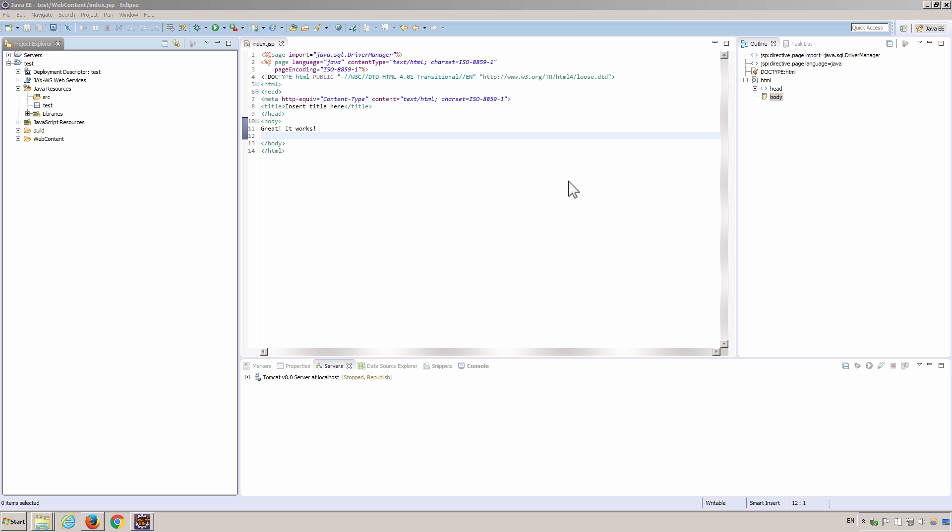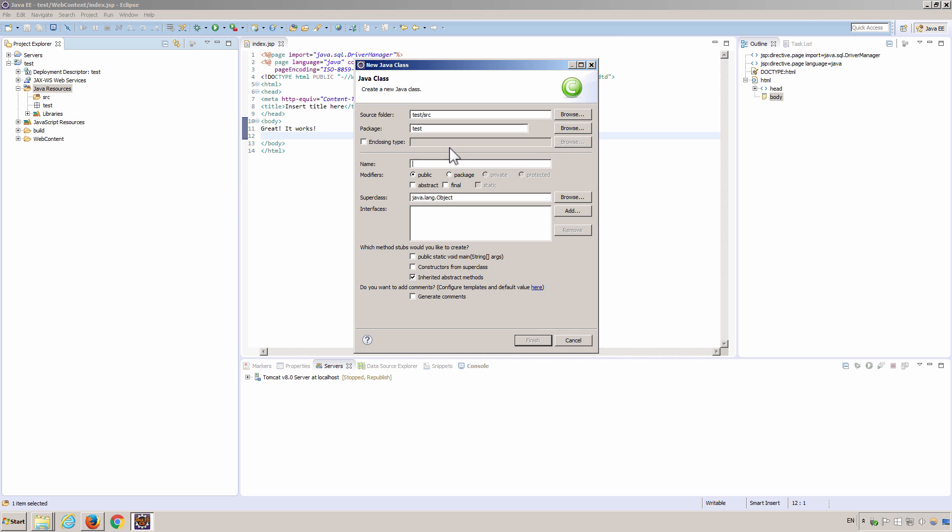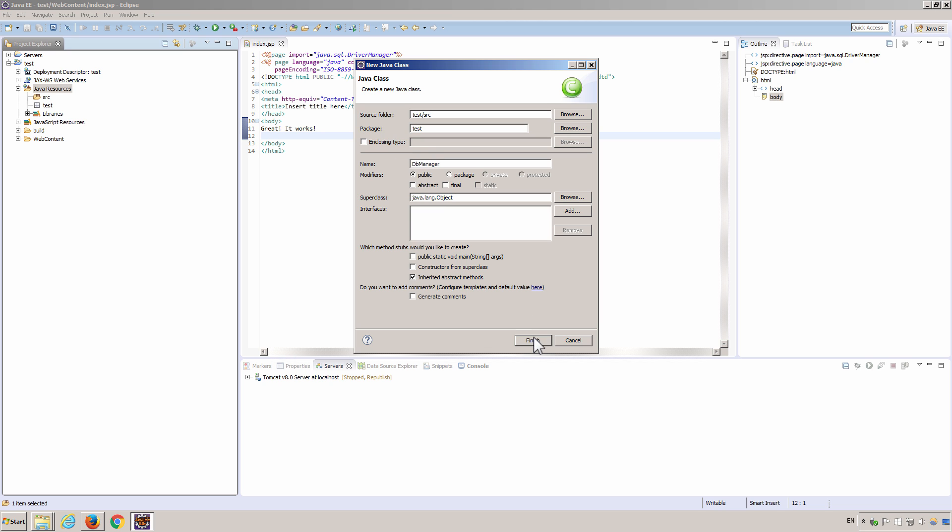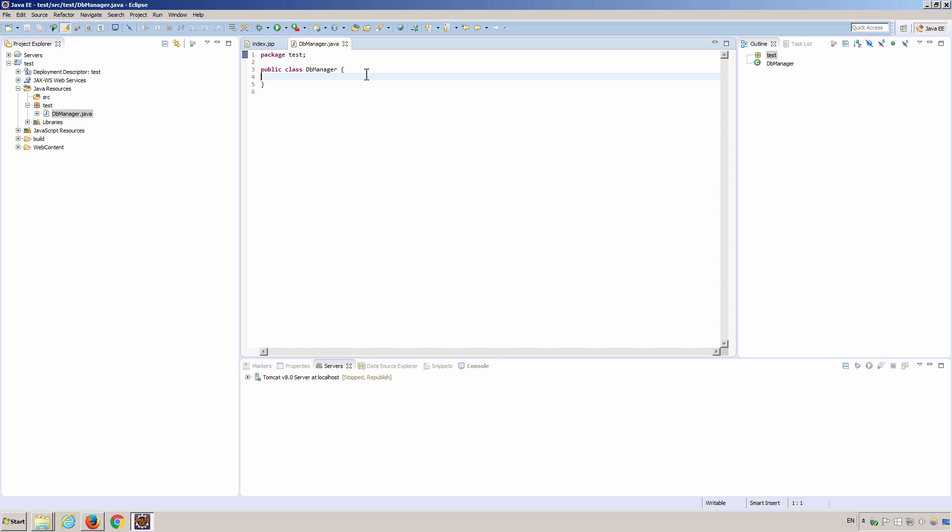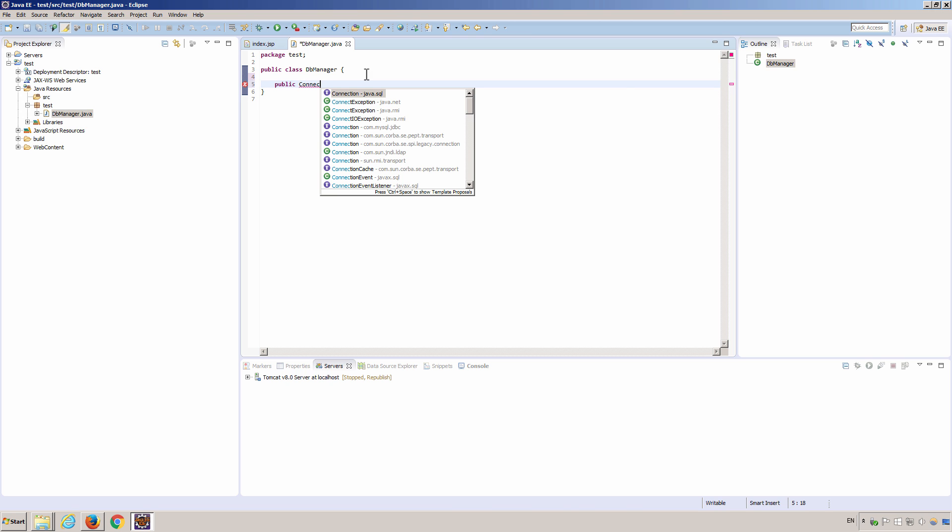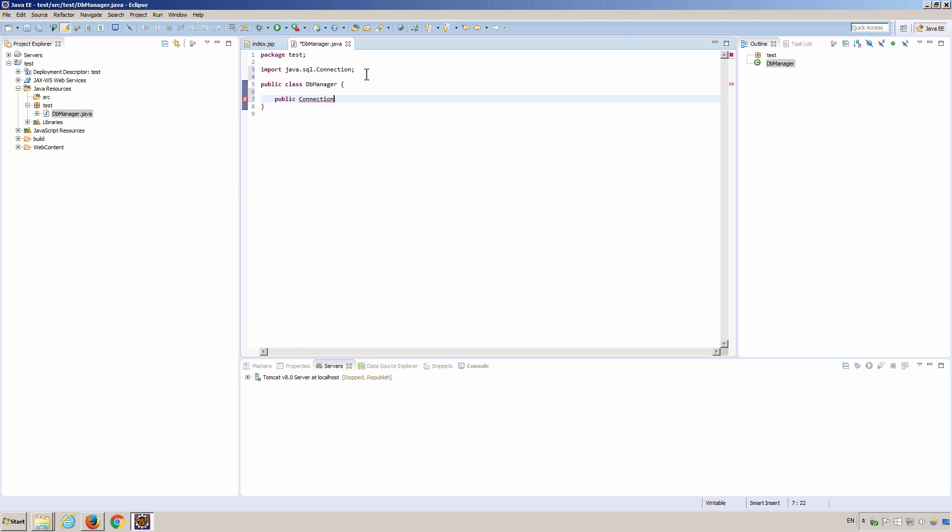It's time to write some code to establish the connection. I would like to start with creating a simple database connection helper class. Let's create a class, default package, and then the class name would be dbManager. This is just an example. Let's create a method to return a SQL connection. Make sure to choose the connection under the package java.sql. GetConnection.